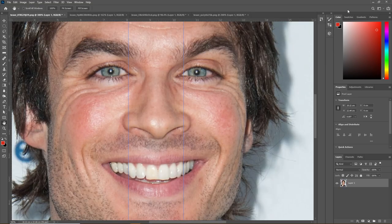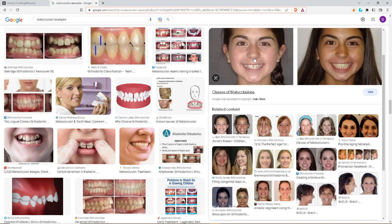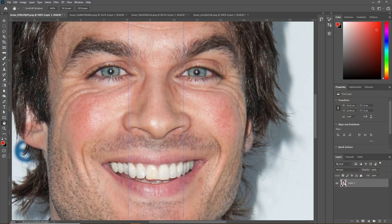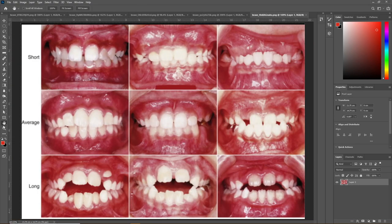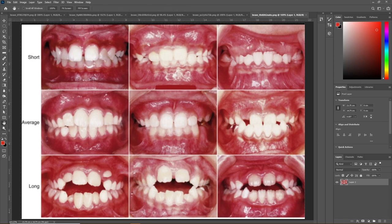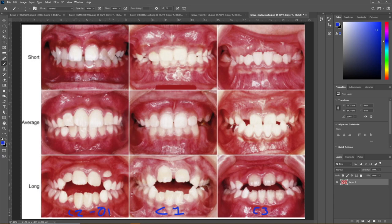Now let's touch on malocclusion quickly. I'll drag a photo here. This is kind of an unsightly photo, but I'm familiar with malocclusion, so this is a good diagram. There are essentially three different types of malocclusions. This is a class 1, this is a class 3, and this is a class 2. This is called an overbite, and this would be an underbite, which people are usually familiar with.